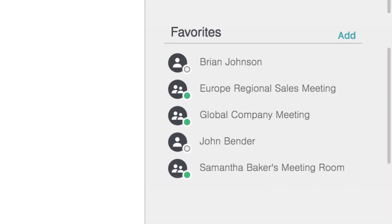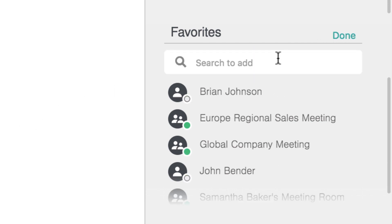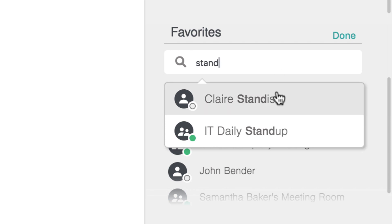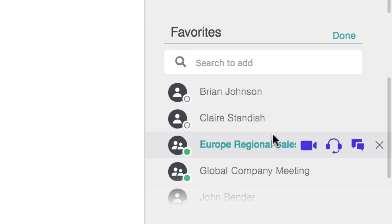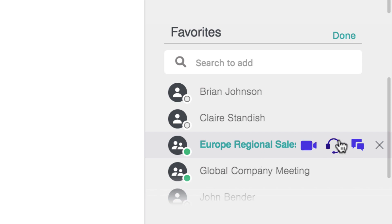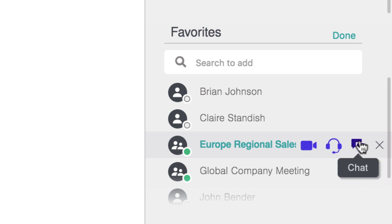Heading down the page you have quick access to your favorites. You can add anyone you want to your favorites — either a personal contact, a virtual meeting room, or even a conference room system. And again, this area has hover options to quickly call anyone you want with or without video, or even just sending a chat.